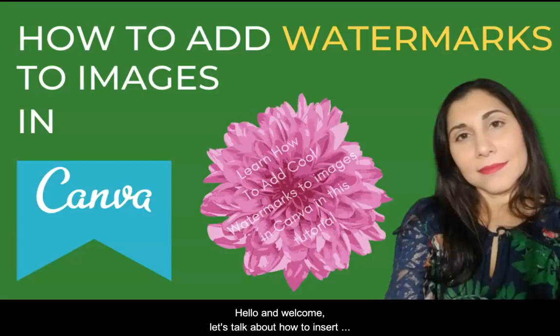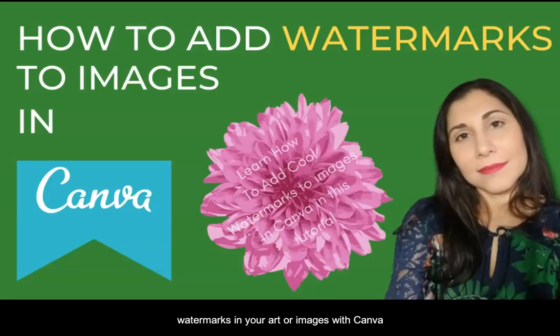Hello and welcome! Let's talk about how to insert watermarks in your art or images with Canva.